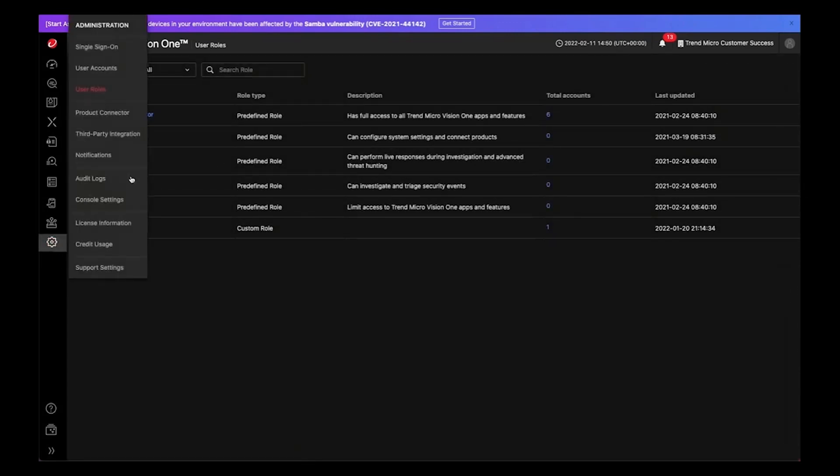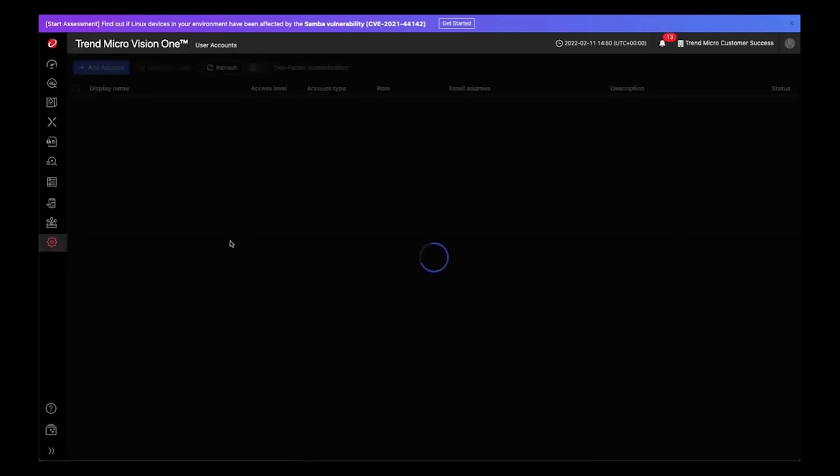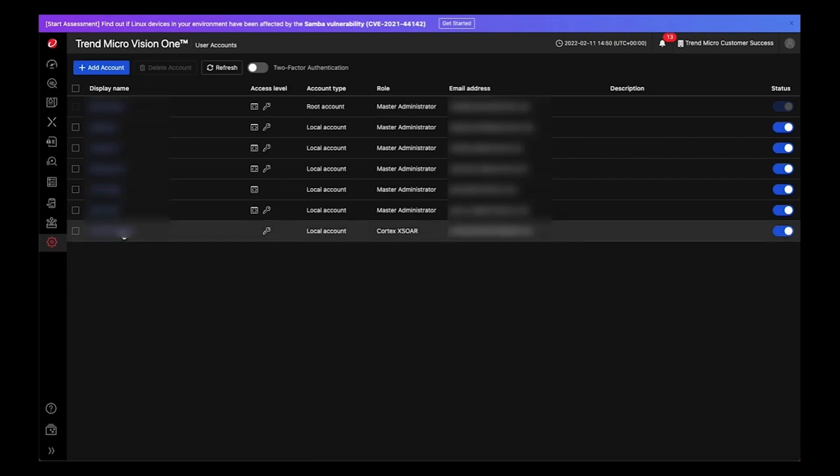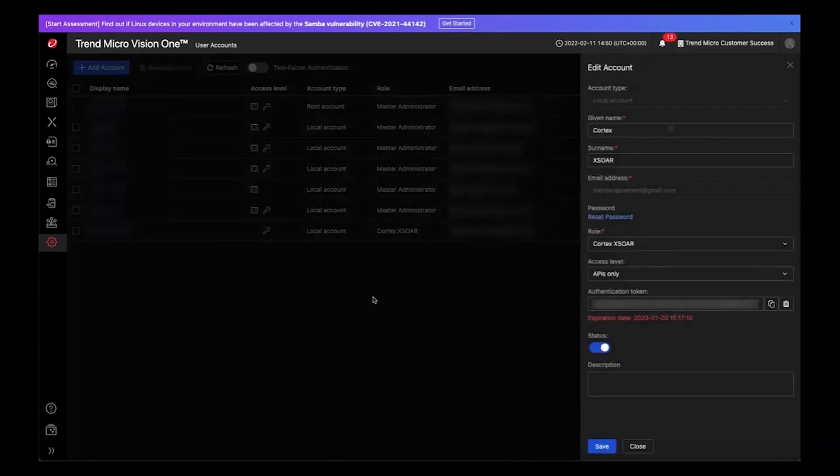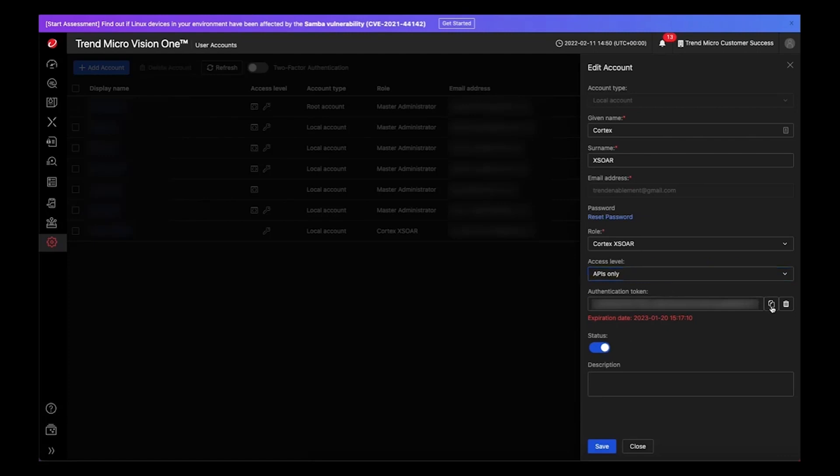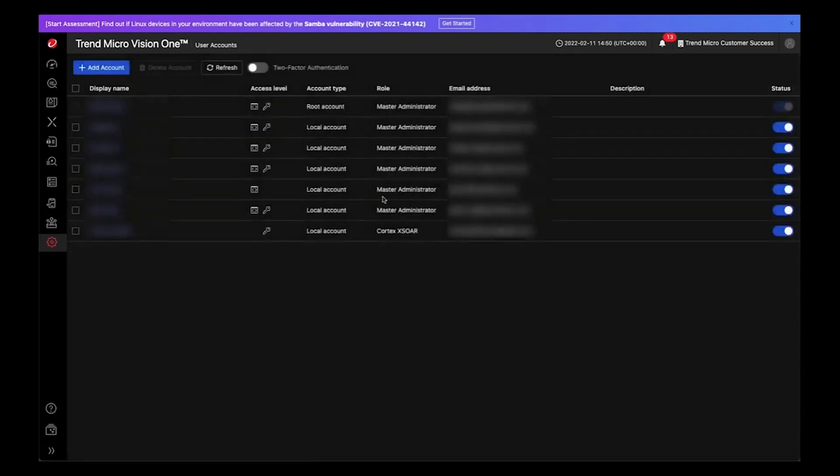From here you want to create a user account based on that role. Within the user account, because this is for an integration, it doesn't need to have access to the console—it's API only access—and we will then copy the authentication token over to our instance.